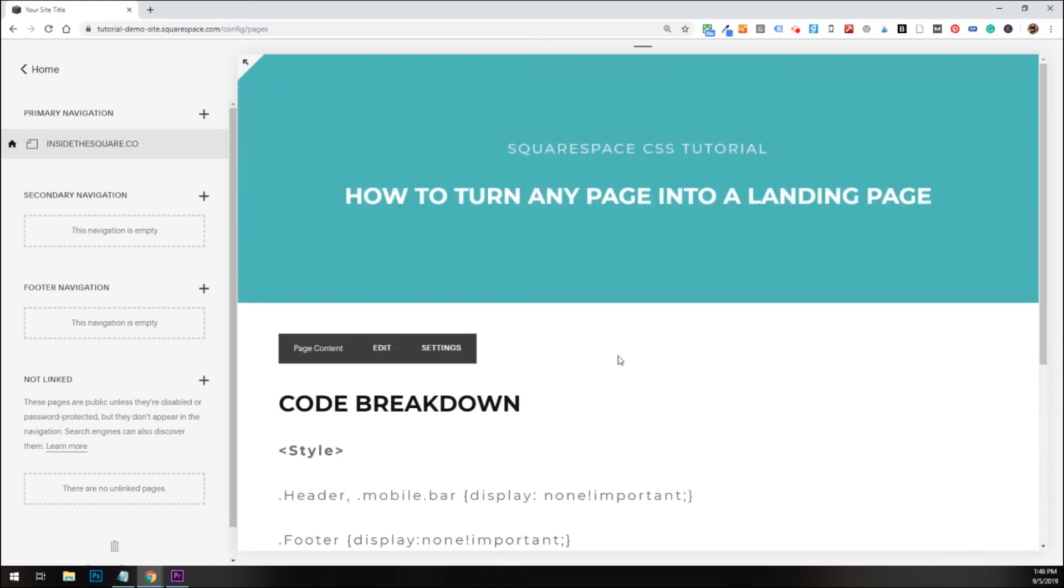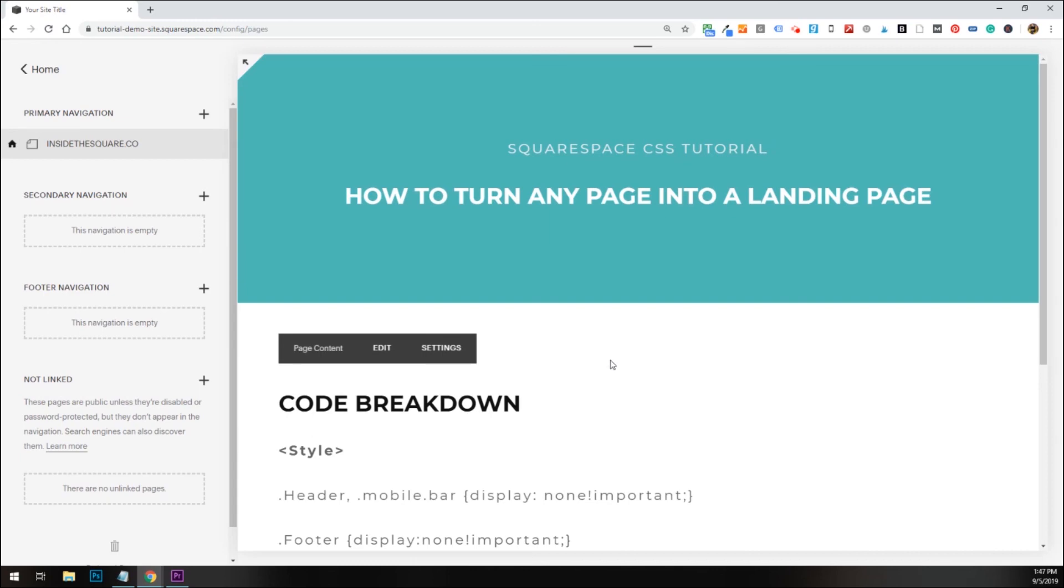So again, that's how you install that on an individual page on your Squarespace website. And yeah, that's it for today's tutorial. Thanks for watching, and have fun with your Squarespace website.